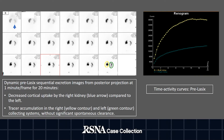Dynamic excretion images at 1 minute per frame for 20 minutes show decreased cortical uptake in the right kidney and normal cortical uptake in the left kidney. By the end of the 20 minutes, there is radiotracer accumulation in both collecting systems with no significant spontaneous washout, as we can see as well on the time activity curves.